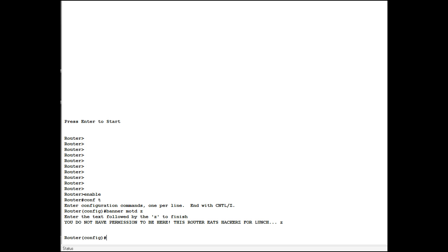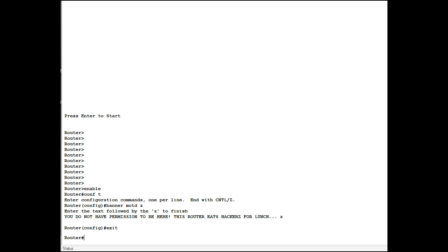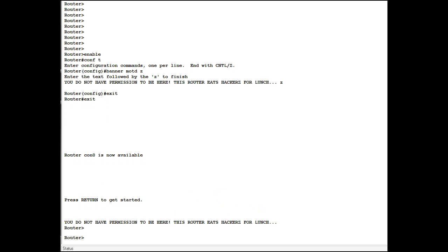Now to see the banner, you can see that when you try to log in. So you have to exit out and then go back in. Exit. Exit. Enter. You do not have permission to be here. And that's about it.